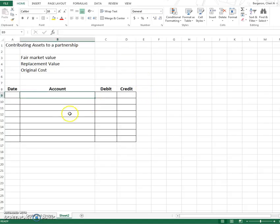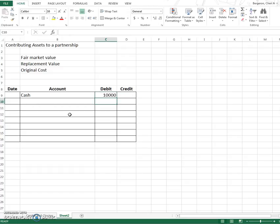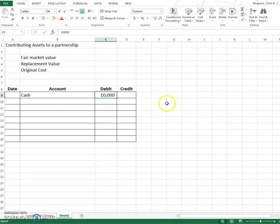So let's say that a partner wants to join a partnership and he or she places $10,000 cash. There's no question about the value of that because it is $10,000. So we're going to actually put it in here as $10,000.